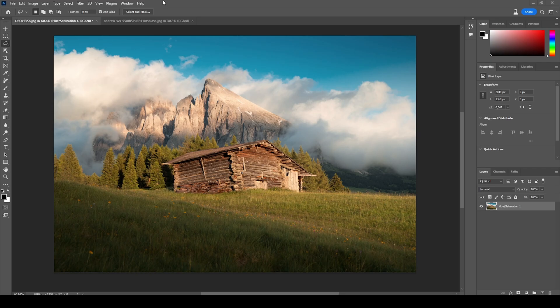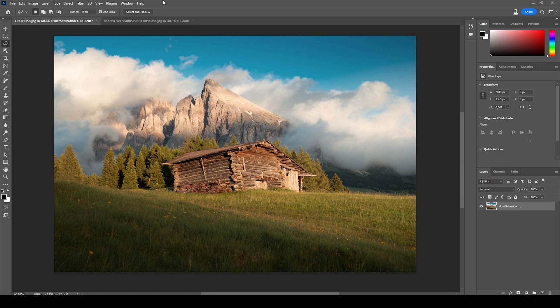Before we begin, keep in mind this is the Photoshop beta version. Everything you'll see here is not yet available in the live version, but it should be coming very soon. Adobe has added a new tool to its beta called the Generative Fill.